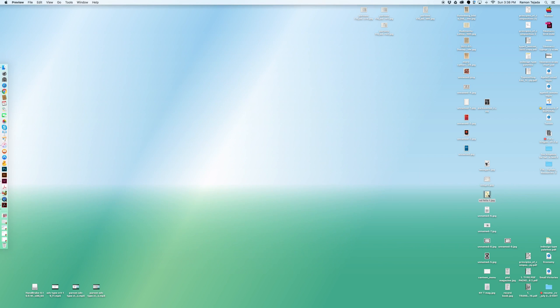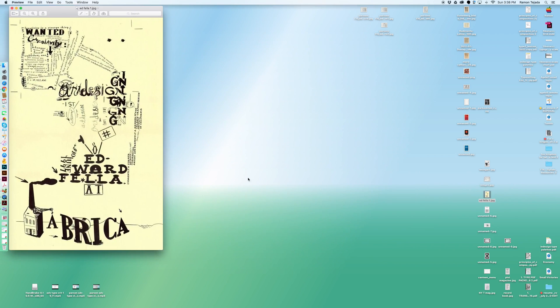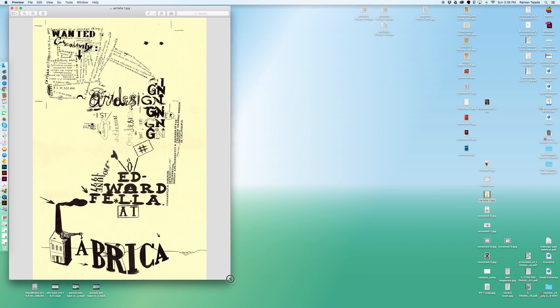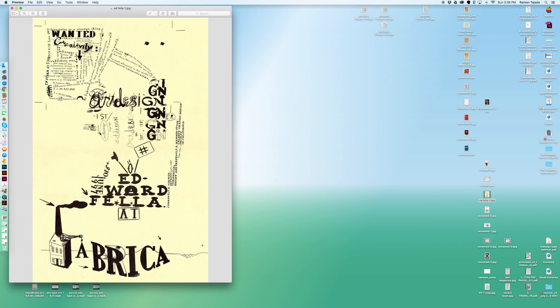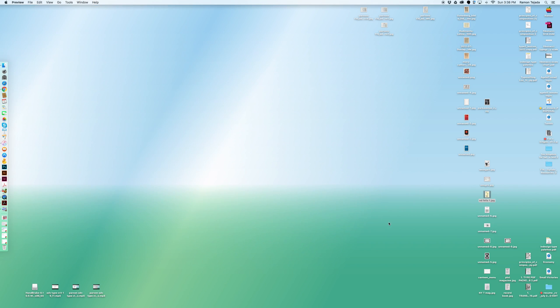Here is an example of Ed Fella's work. He worked in LA for many years after going to Cranbrook. Again this is more of an expressive take on typography. You have to be engaged.